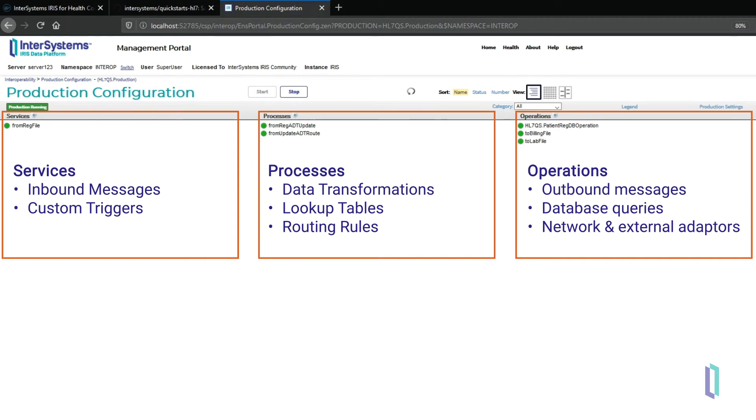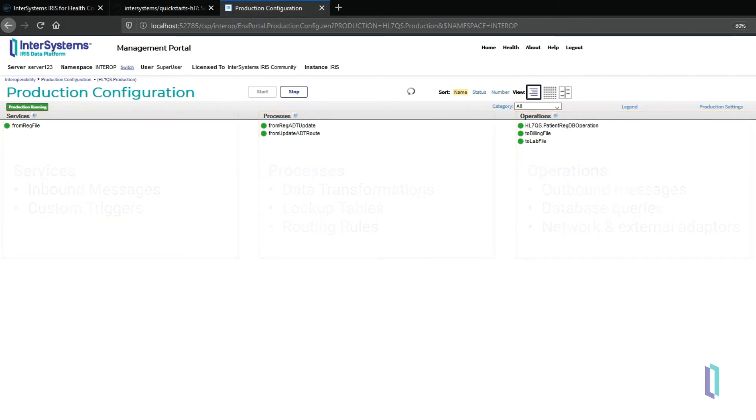This three-part architecture—services, processes, and operations—comes built into InterSystems IRIS for Health.